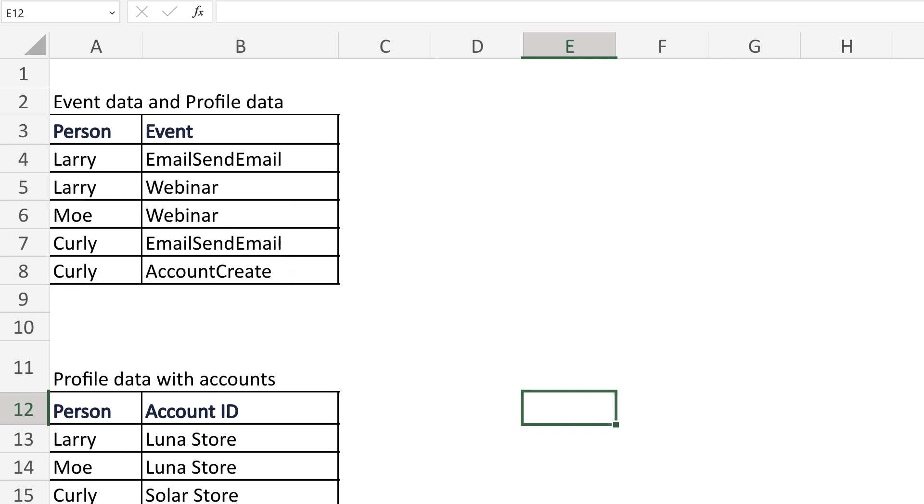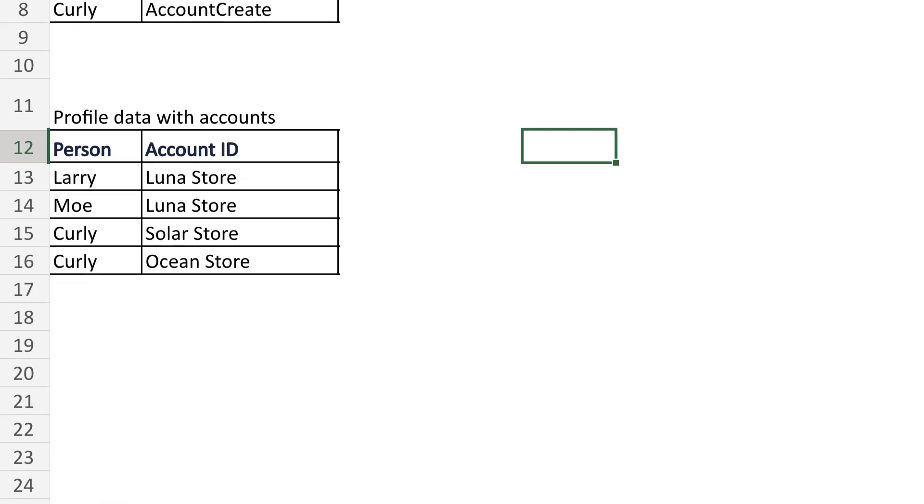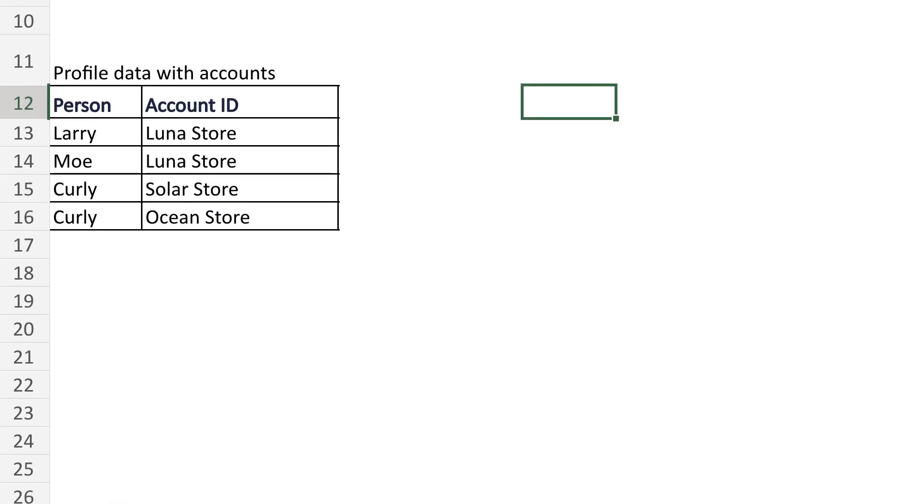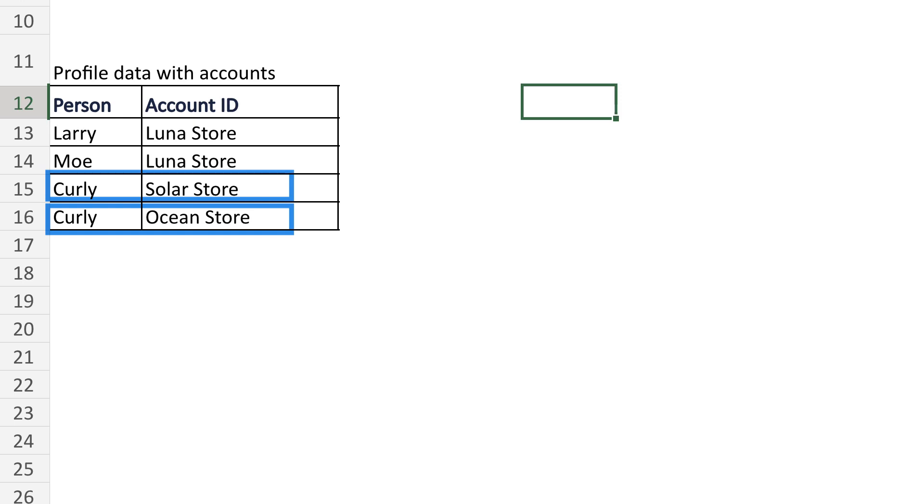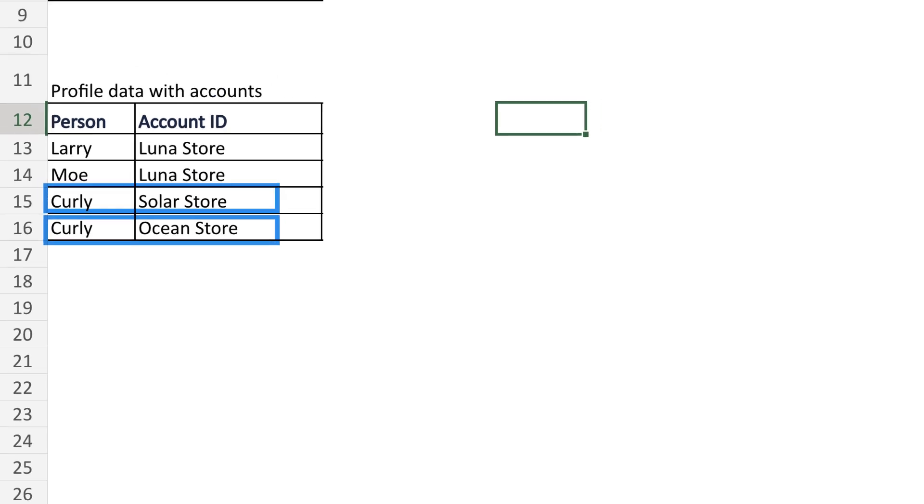In addition, within the profile data, there's an object array that contains all of the account IDs associated with each person. Larry and Mo are both part of Luna Store, whereas Curly is part of Solar Store and Ocean Store.